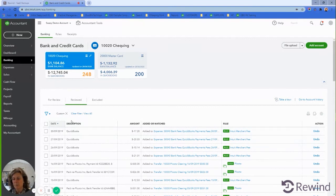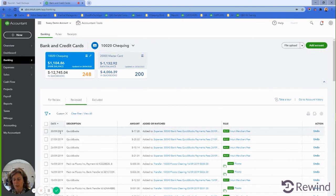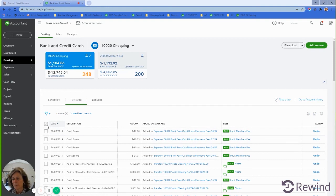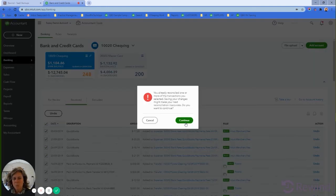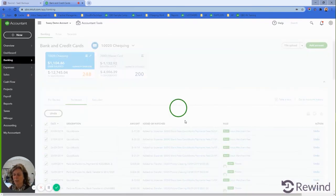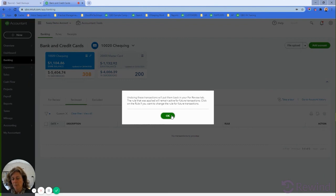If you have a lot of transactions, use some caution on this and maybe do it month by month back to the point where you need to unmatch those transactions. Work backwards from today until the date that you're rolling the file back to. Then you can click them all and hit the undo button.